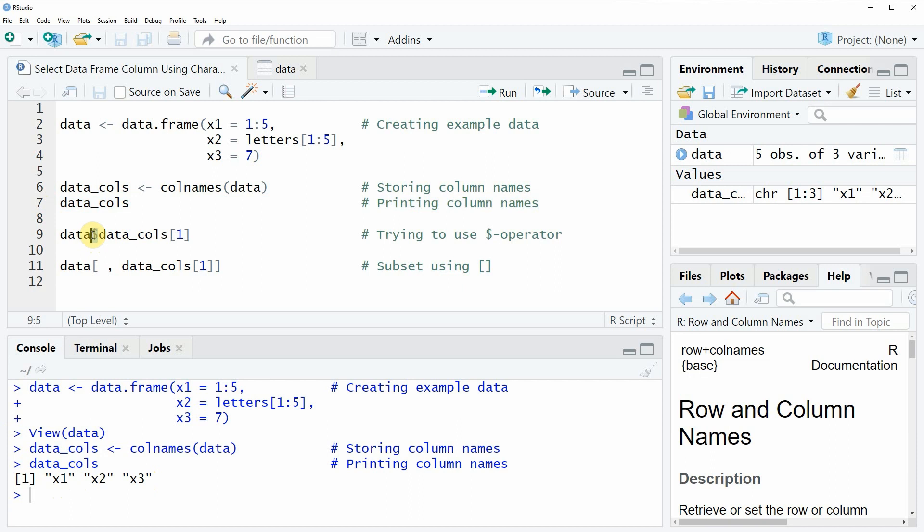You might try to extract only the first column by subsetting our character string for the index position 1.